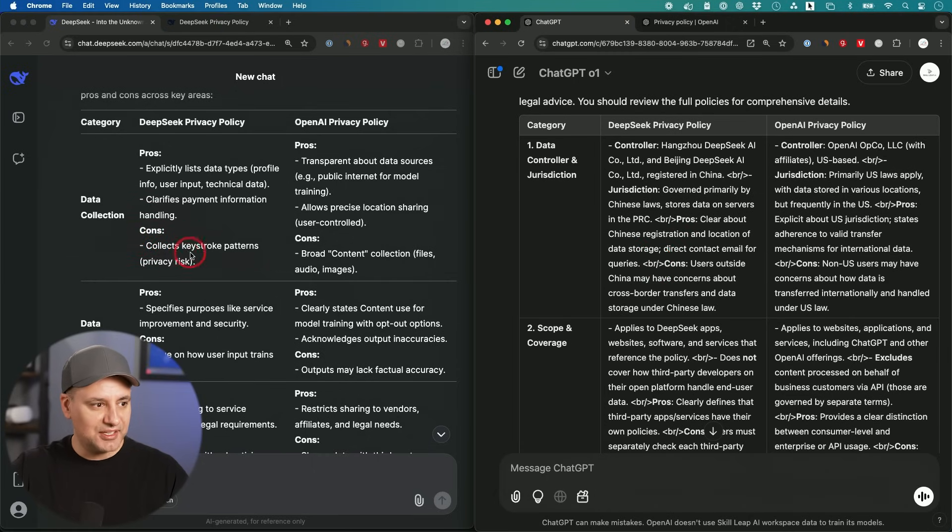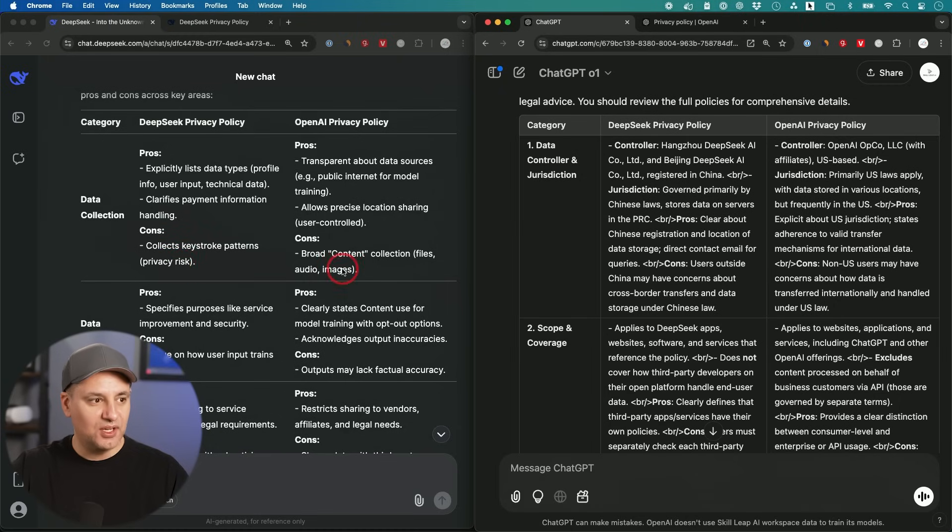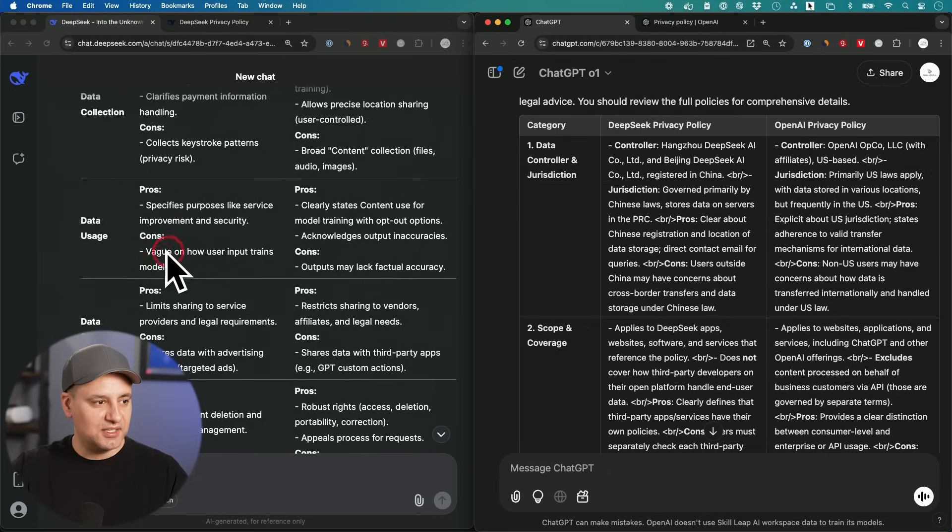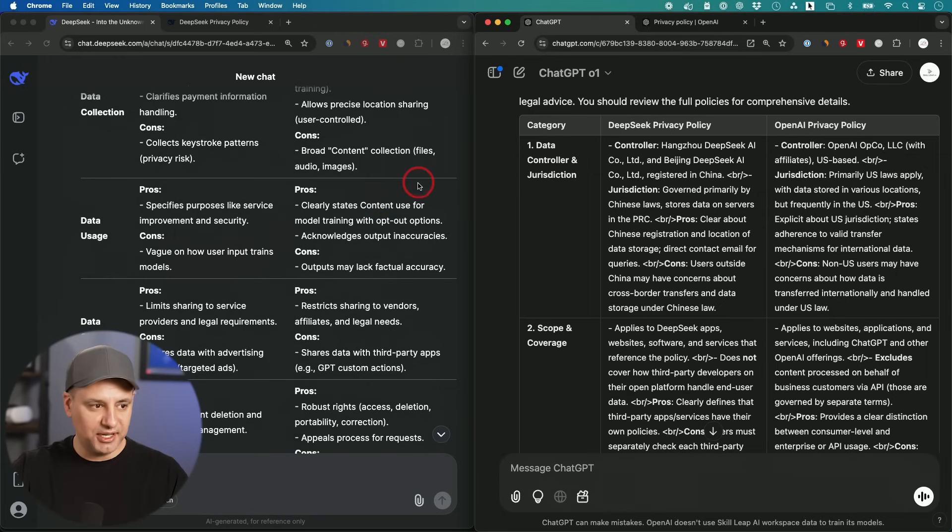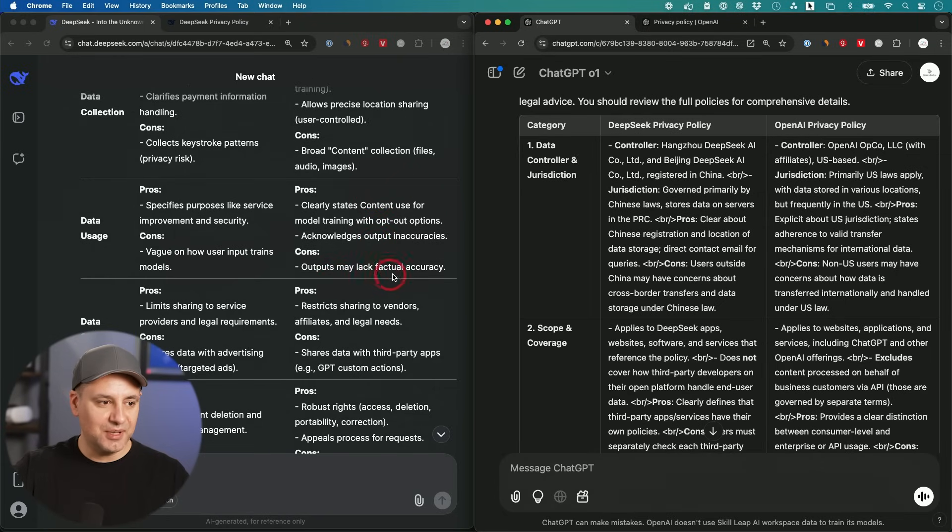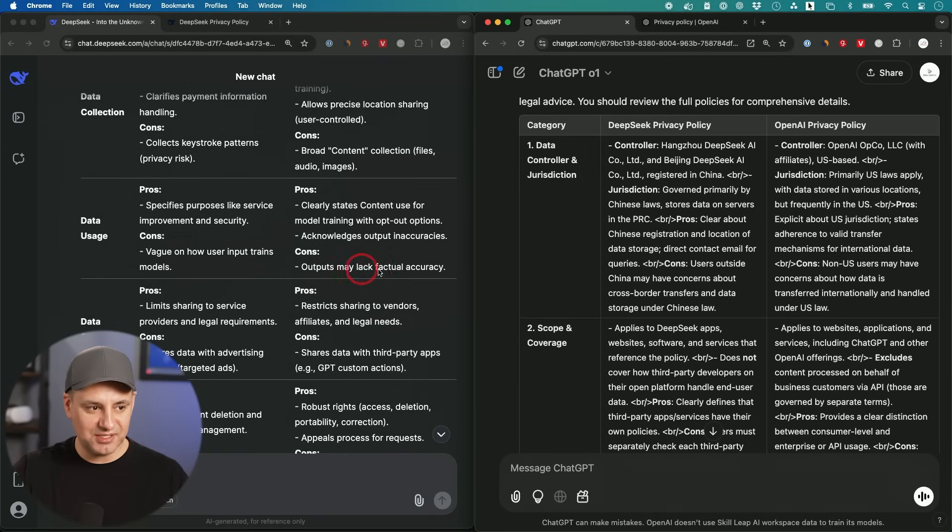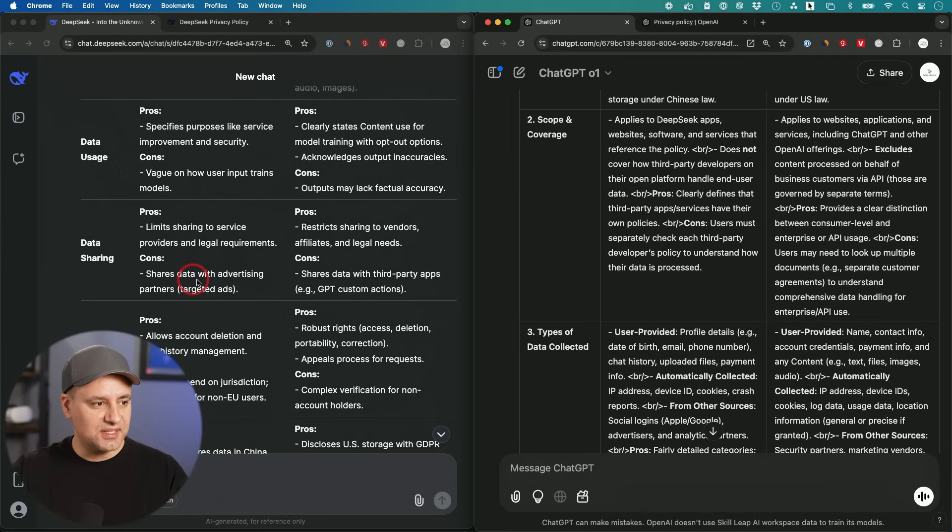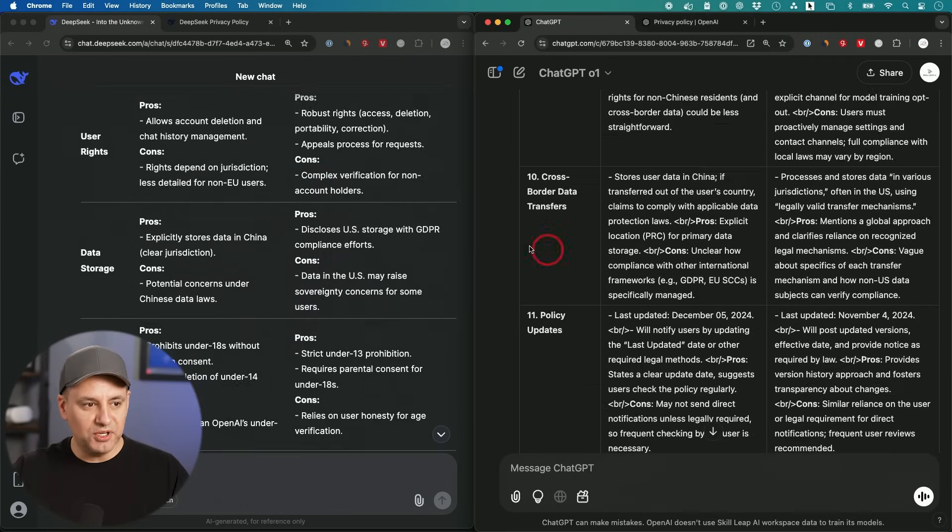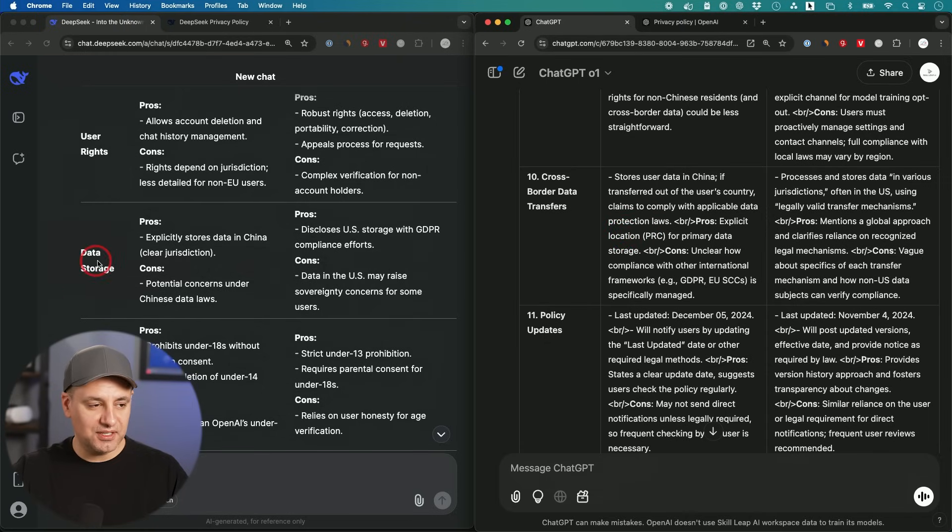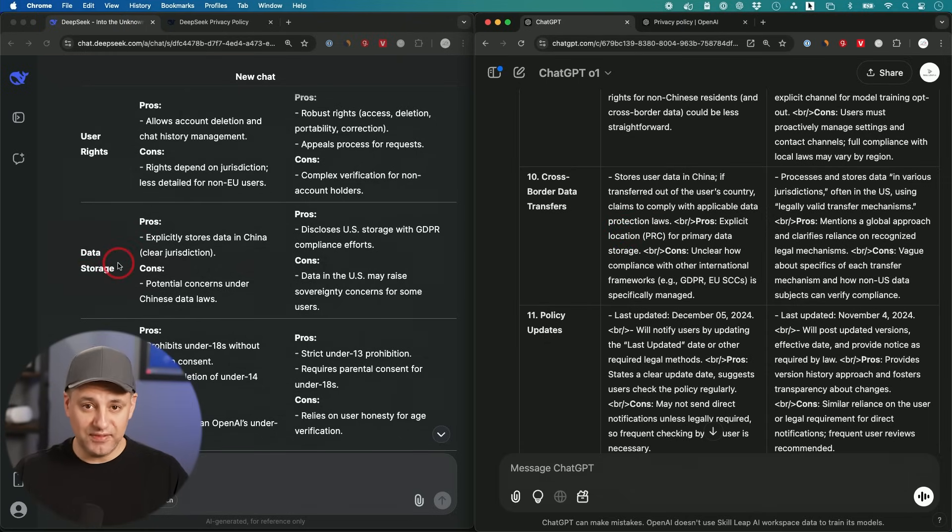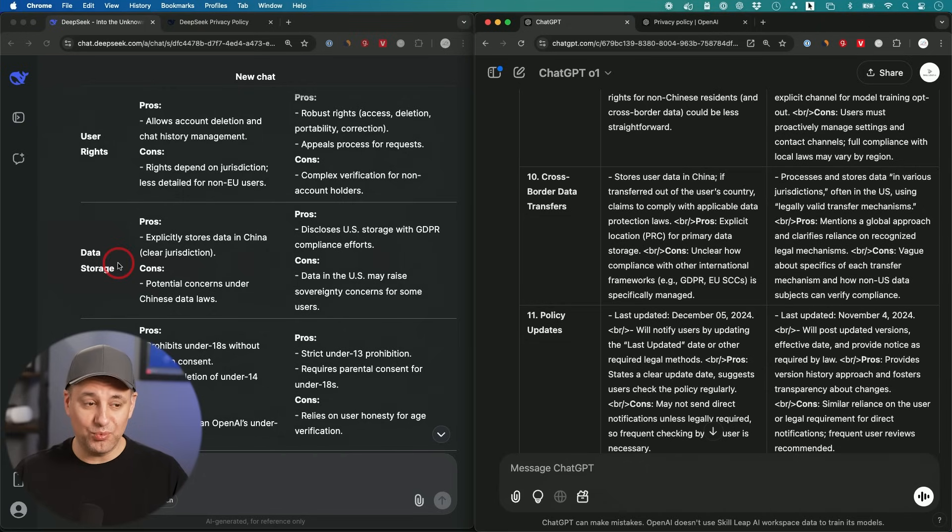They both gave us detailed tables here. ChatGPT did not do a great job with formatting and kept these HTML tags for some reason into this table. I'll focus on the cons here of each one. DeepSeek collects keystroke patterns, privacy risk. OpenAI broad collection of content files, audio and images. It's saying DeepSeek is vague about how they use the input to train their models. OpenAI kind of has the same issue there. They share data with advertising partners. That's typical of most companies that have a free service.